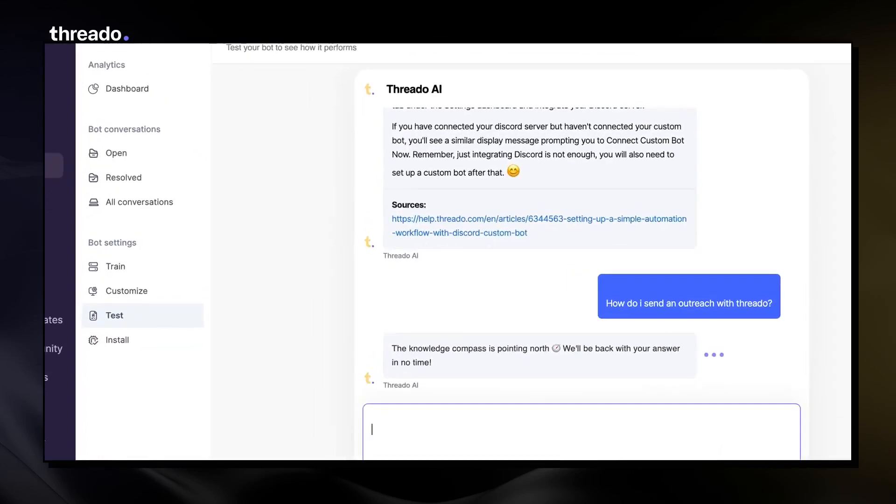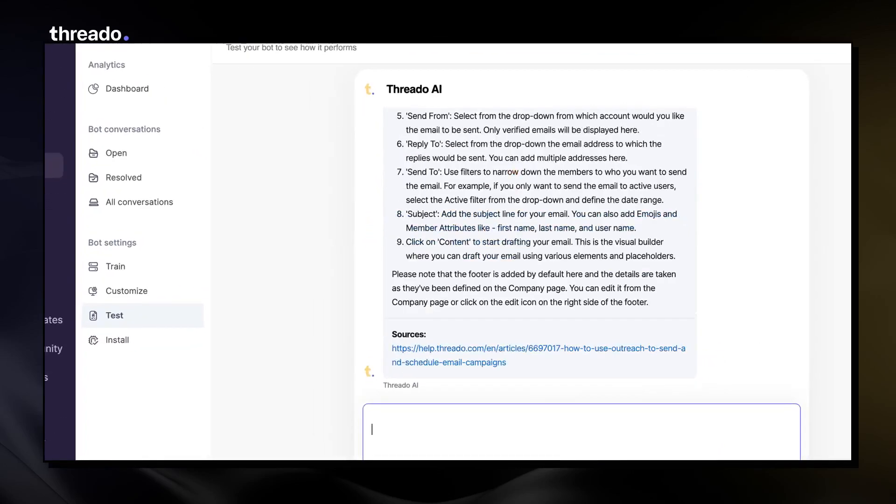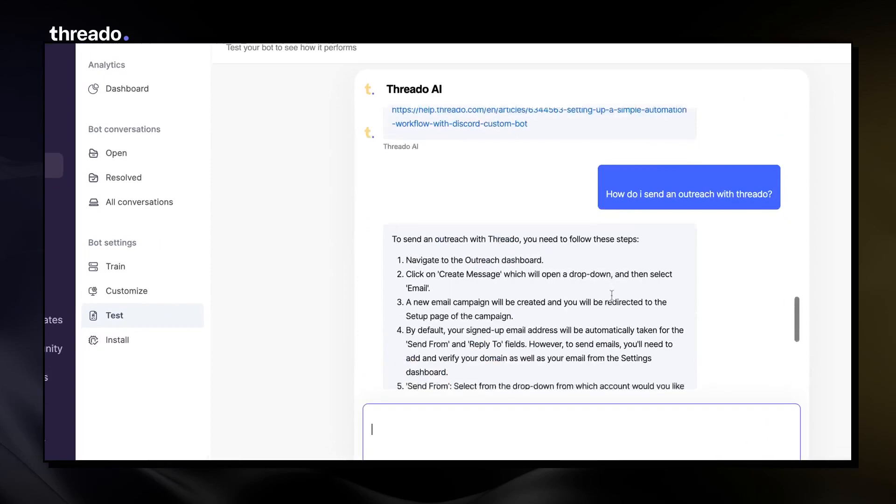Ask relevant questions to the bot from the test tab and make sure the answers it gives are accurate.